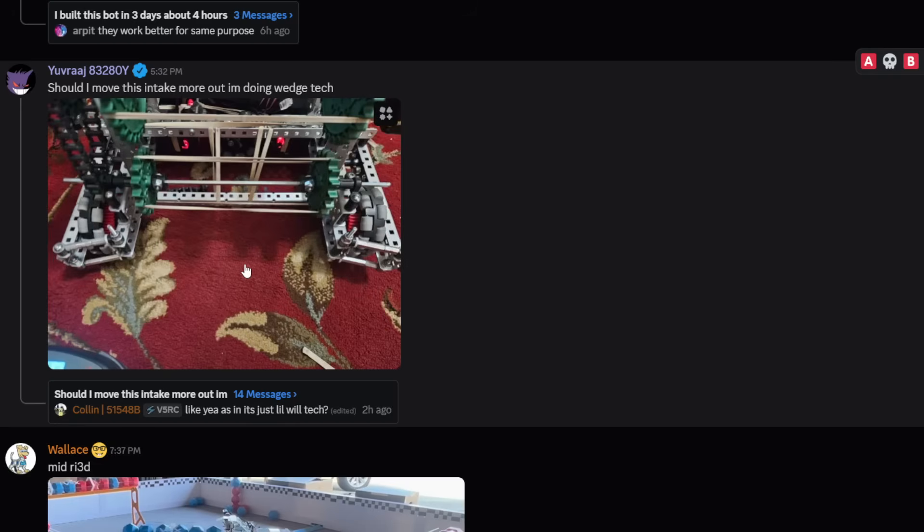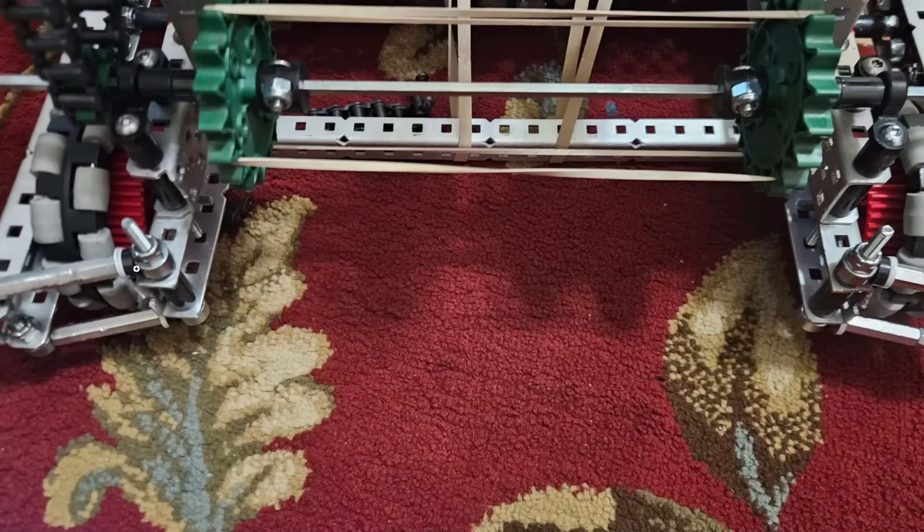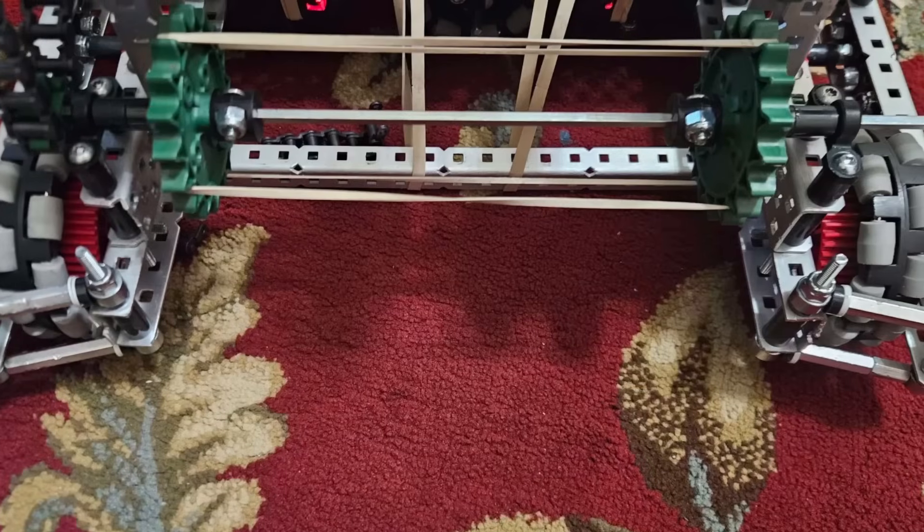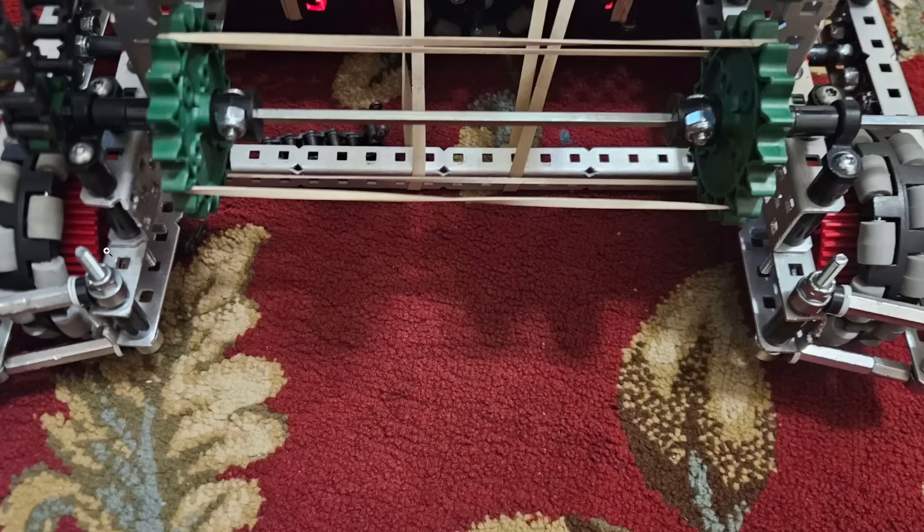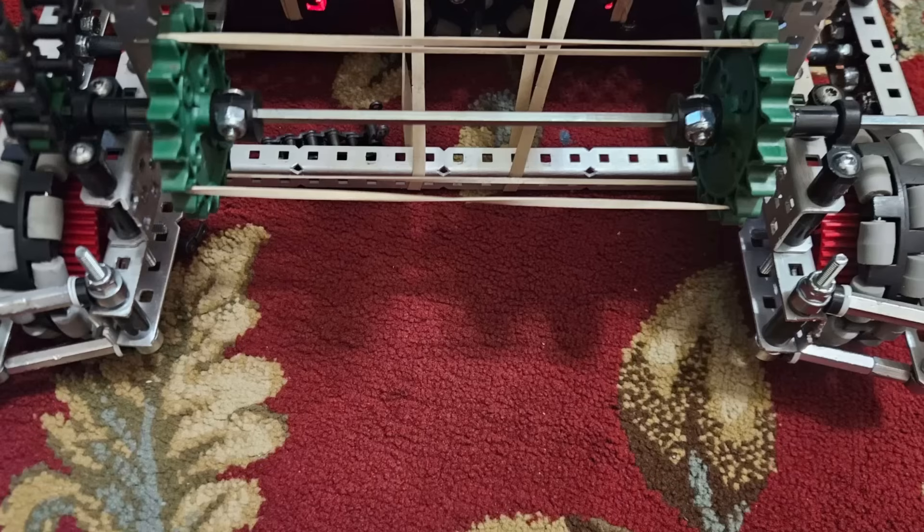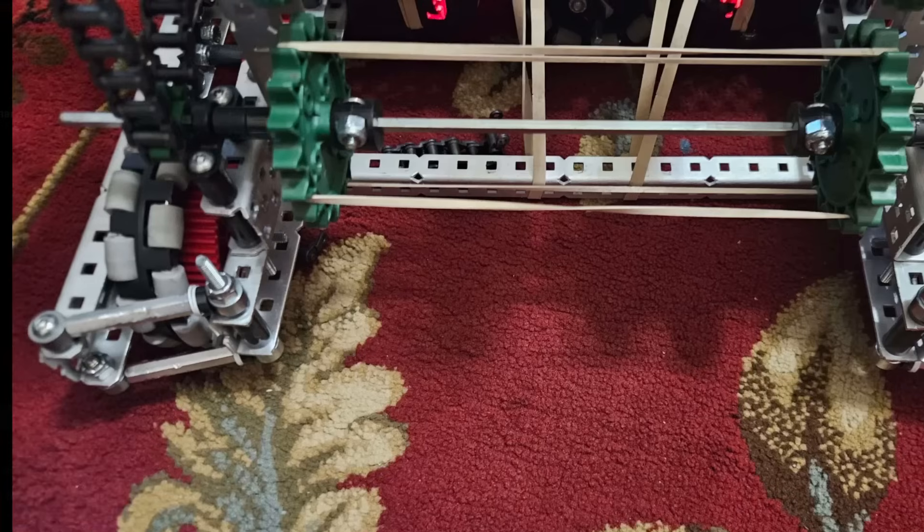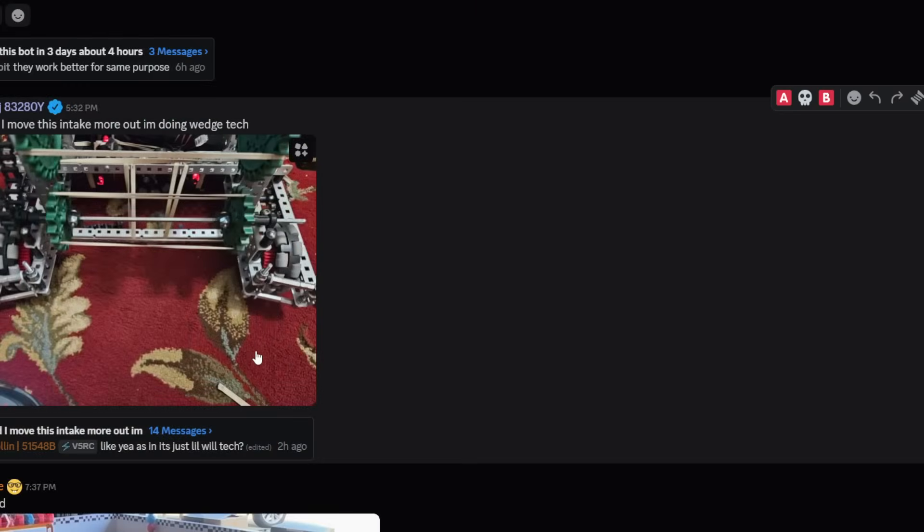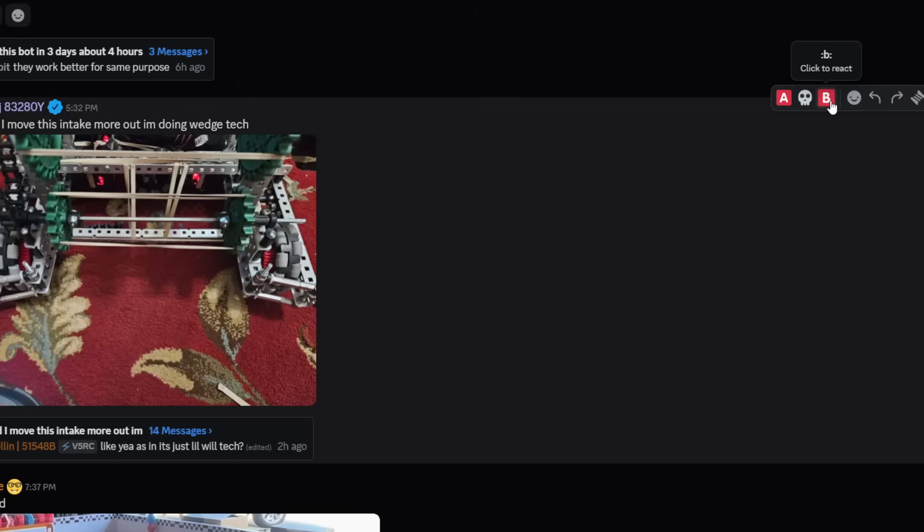Should I move the intake more out? I'm doing wedge tech. I assume the wedge tech you're talking about is kind of like what lets it stick into the match load stations and automatically draw those blocks out. I think you should move it forward. A perfect spot would be here on the screw where you have mounted your block guiders. You would just move it up three holes and put it here. That should be pretty good. I'm going to give it a B tier. I think it's pretty nice.